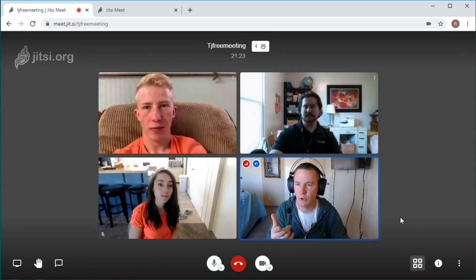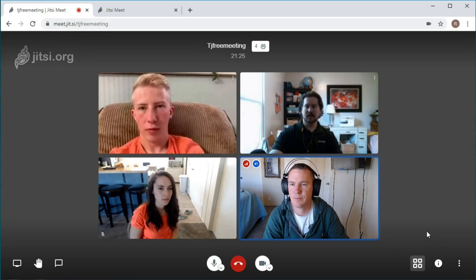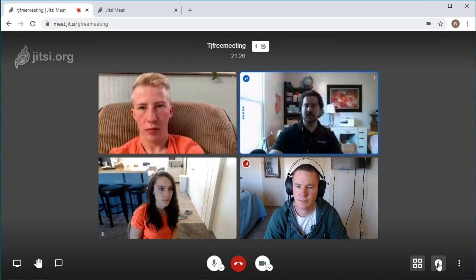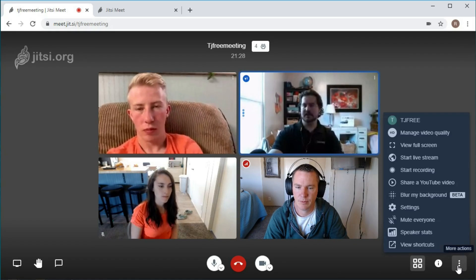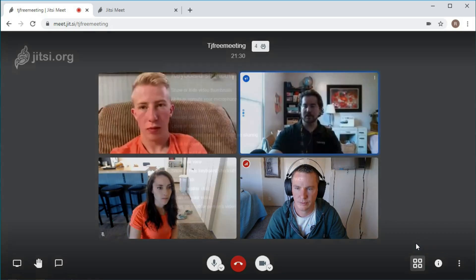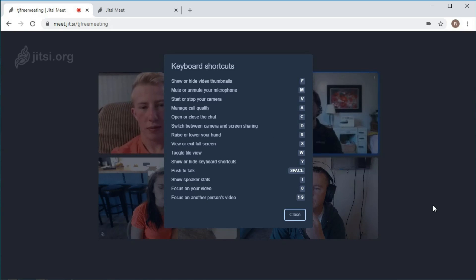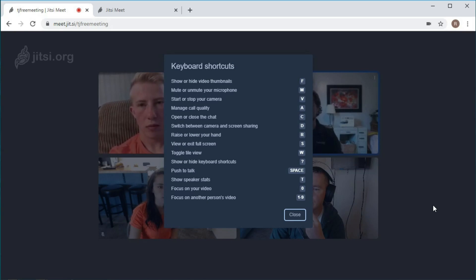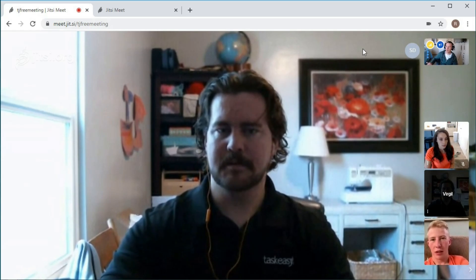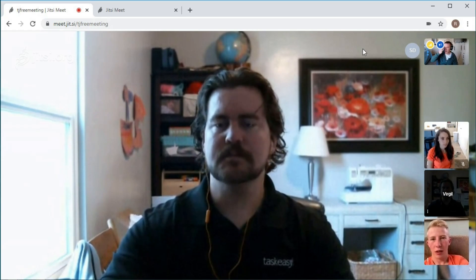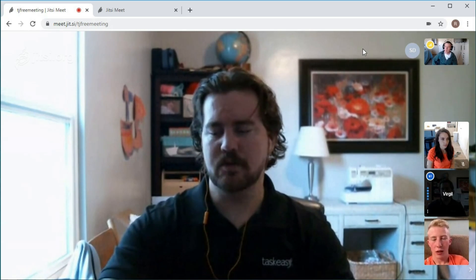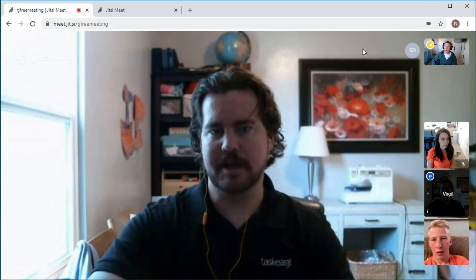And Virgil, what were you saying about shortcuts? There are shortcuts - if you click on the three dots in the bottom right-hand corner, you can view the shortcuts. These are just hotkeys you can use to raise your hand, to mute, so if you hold space... So you use mostly Zoom at work, Virgil? Zoom or Slack - we call through Slack.